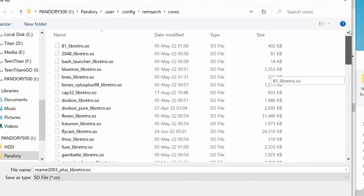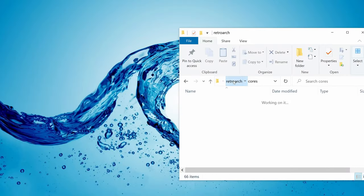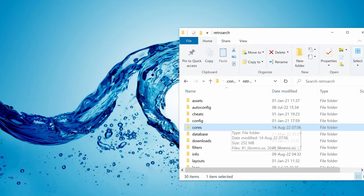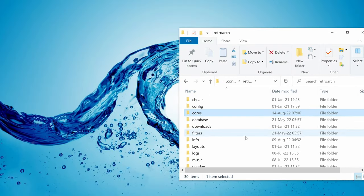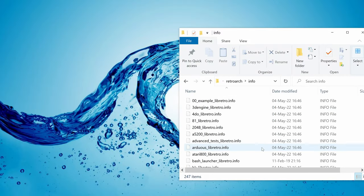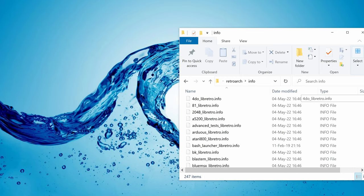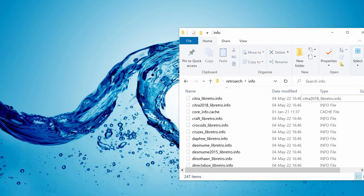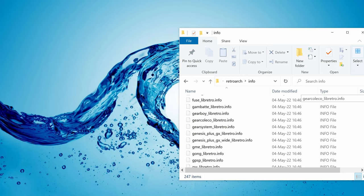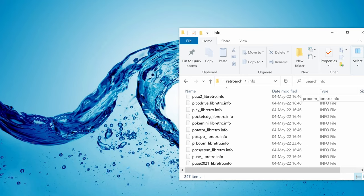So pop in some MAME 2003 Plus. A generous amount of info files have been included with Pandory, but if you need to add some, this is the folder to go to.